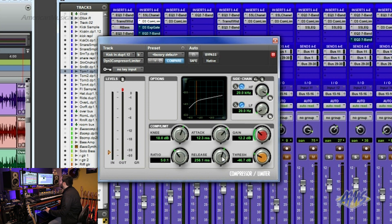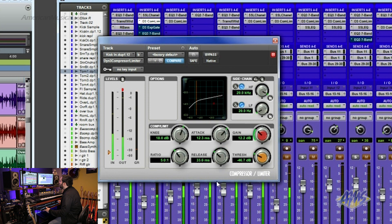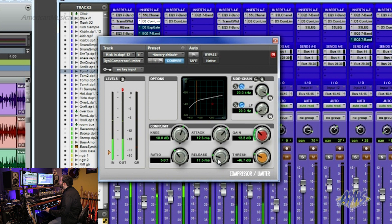And I can also control how long it stays on. So you notice the lower I make the release, it almost lengthens the decay of the bass drum.